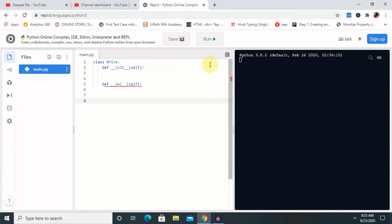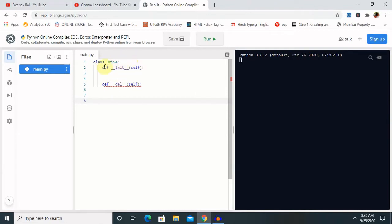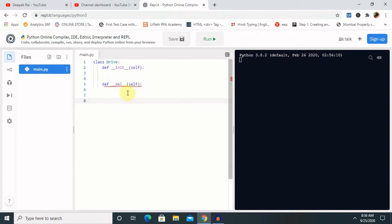The destructors are defined this way. So constructor or we can say default constructor are defined by the __init__ method, and default destructor are defined by the __del__ method. Before the object is destroyed, we can do some final tasks as well.